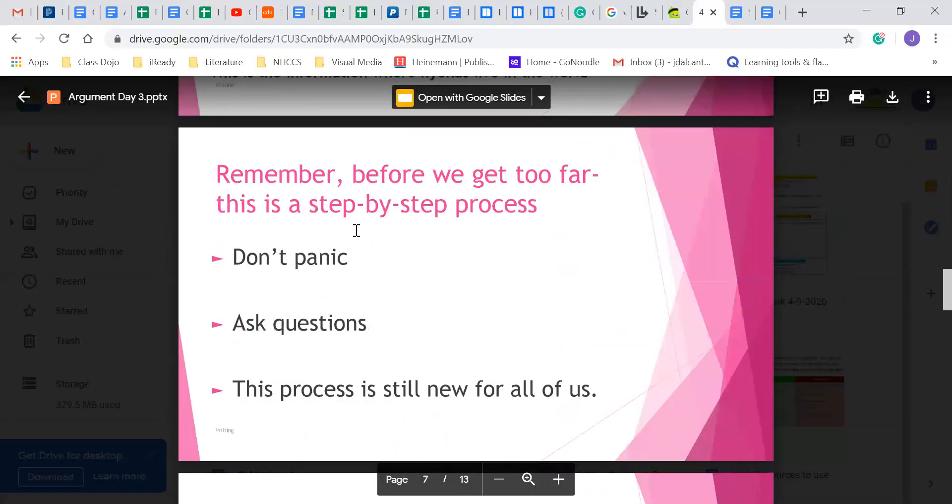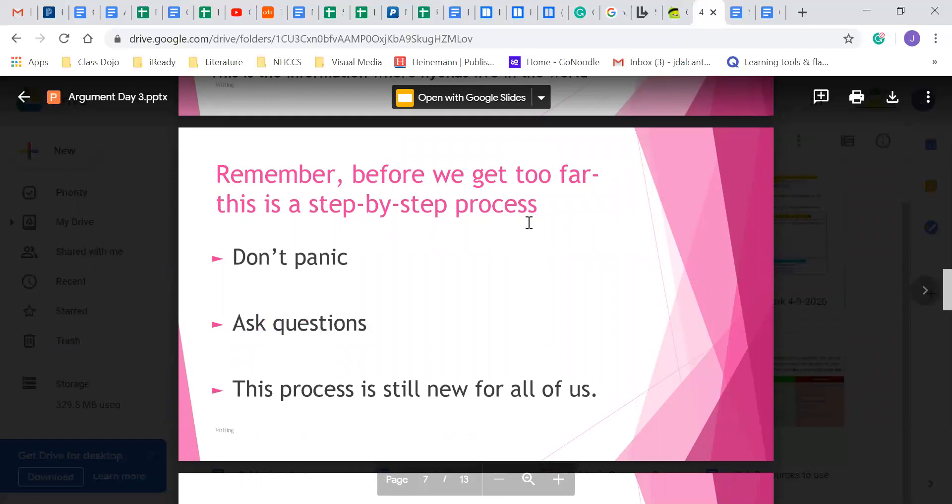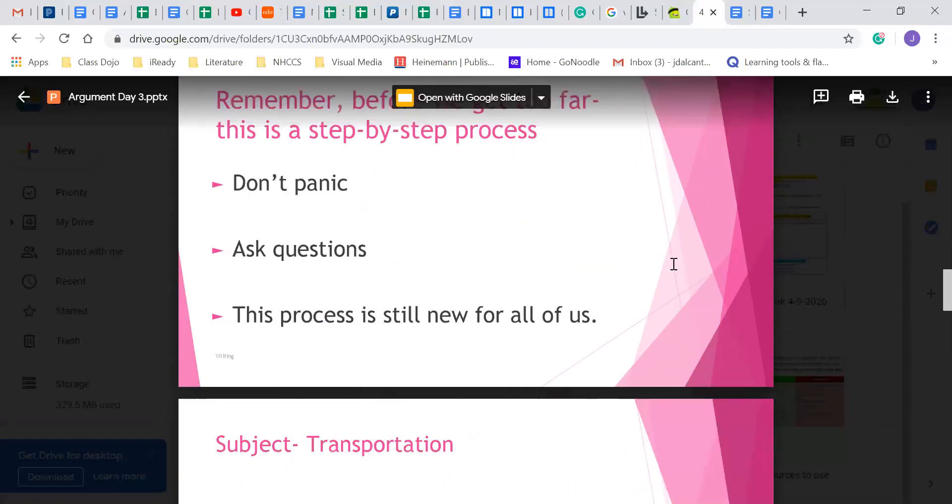So guys, this is a step-by-step process. Don't panic. Don't freak out. Ask me questions. A lot of you guys are good about that either in Zoom or on a discussion paper. I apologize I can't always get back to you guys but make sure you guys are asking questions.